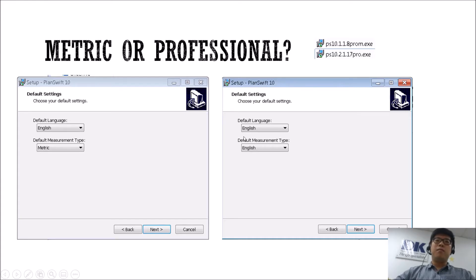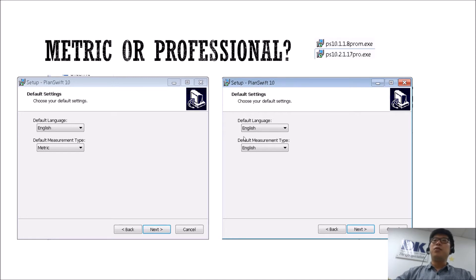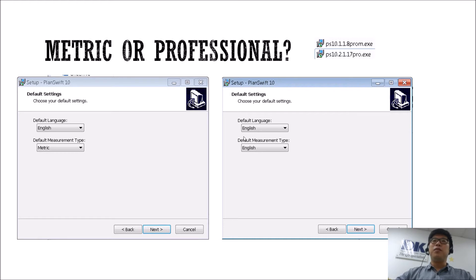Hi guys and welcome back to another video on PlanSwift. So today we're going to be talking about the different versions of PlanSwift.